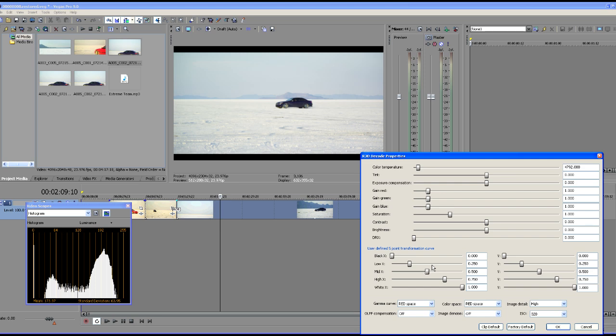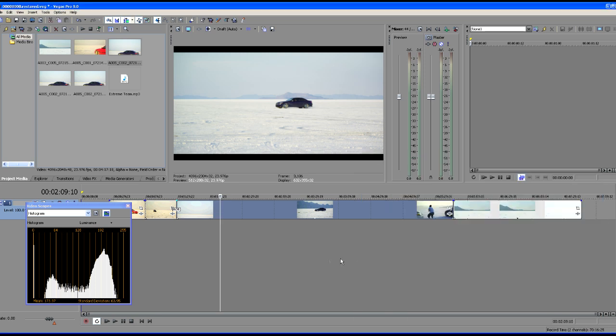Now one problem with this is playback is disabled when you do have the RED decode properties window open. So while we've got this open we can't play our file back although we can when we're working with other plugins in Vegas. So the best way to do this is to park your cursor on the frame that you want to correct. So we're going to choose cancel.